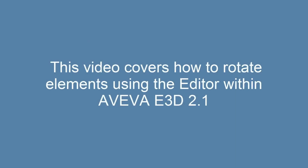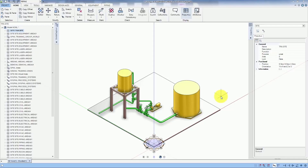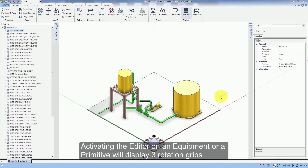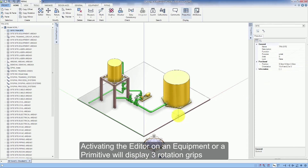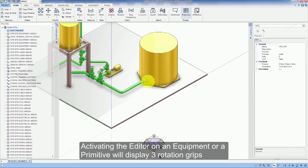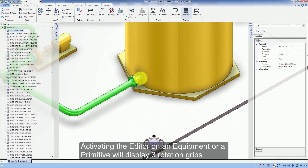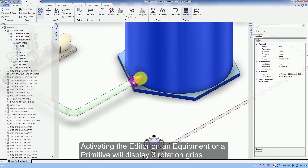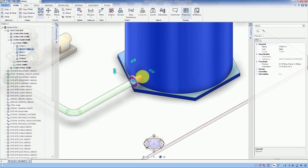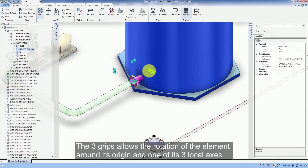This video covers how to rotate elements using the editor within Aviva E3D 2.1. Activating the editor on an equipment or a primitive will display three rotation grips. The three grips allow the rotation of the element around its origin and one of its three local axes.